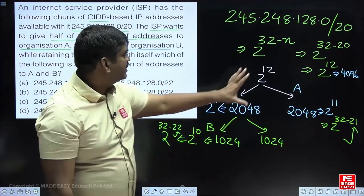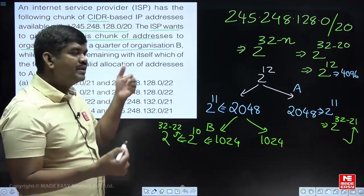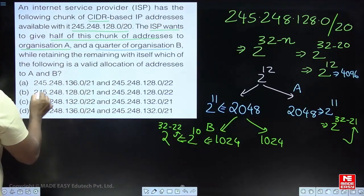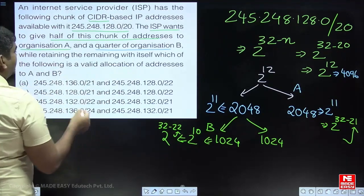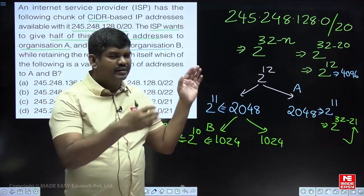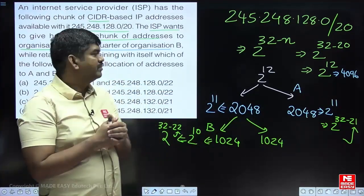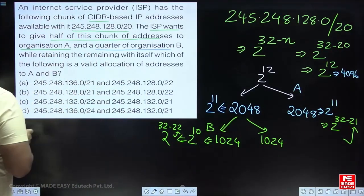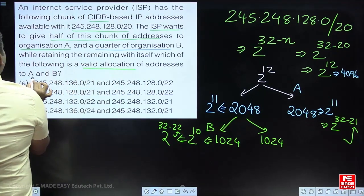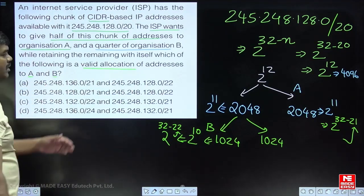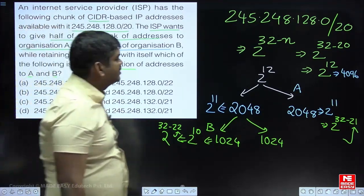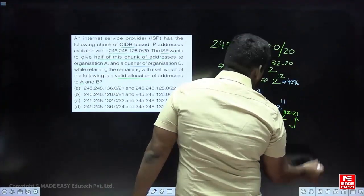Once this basic division is done, we can start approaching the problem. The remaining quarter stays with the ISP. The question asks which of the following is the valid allocation of addresses to A and B.